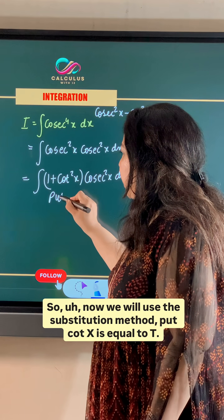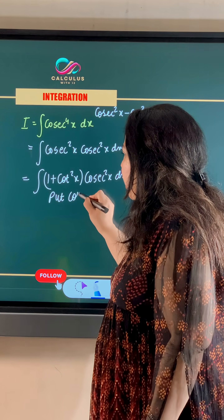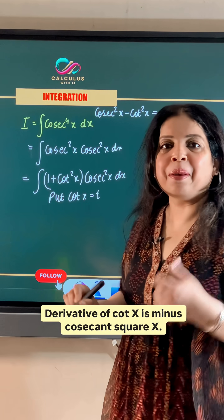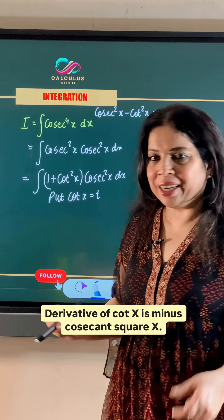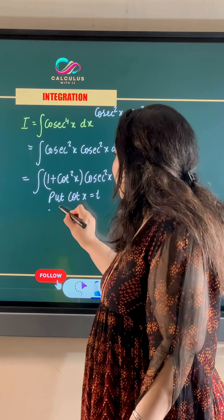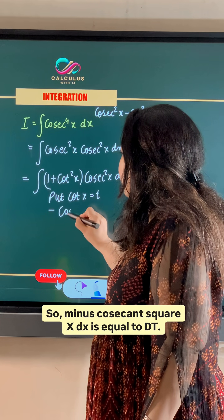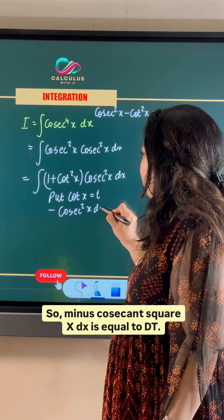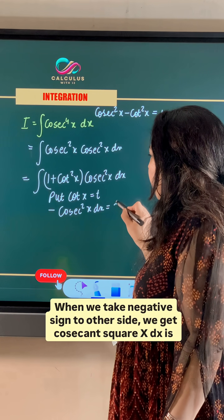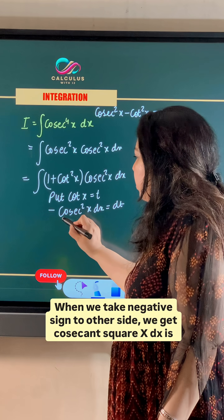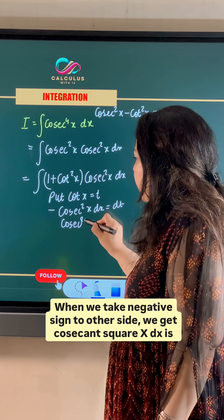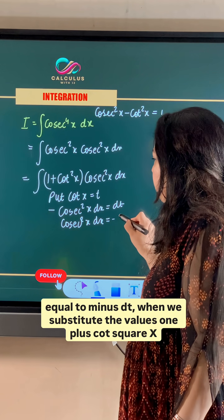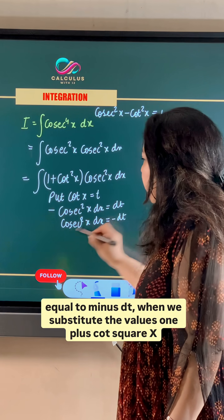Put cot x equal to t. The derivative of cot x is minus cosecant square x, so minus cosecant square x dx equals dt. When we take the negative sign to the other side, we get cosecant square x dx equal to minus dt.